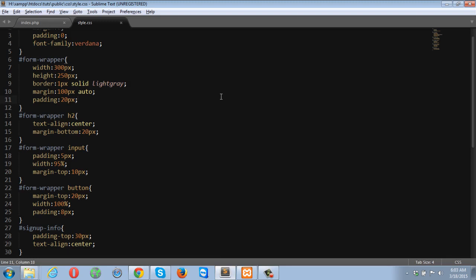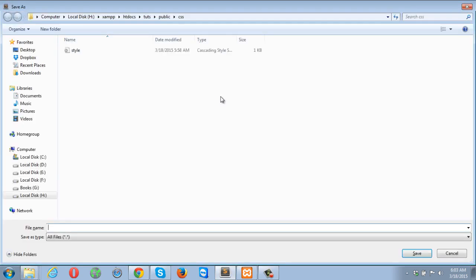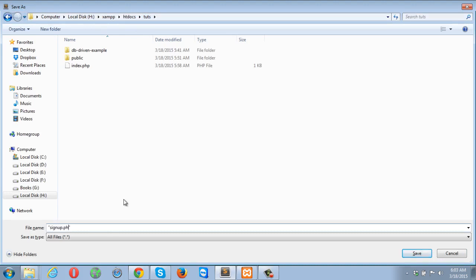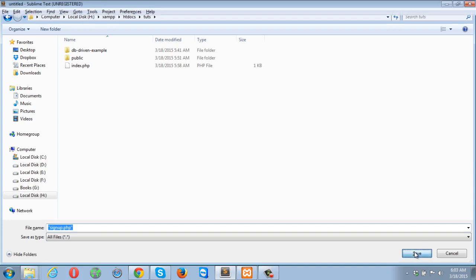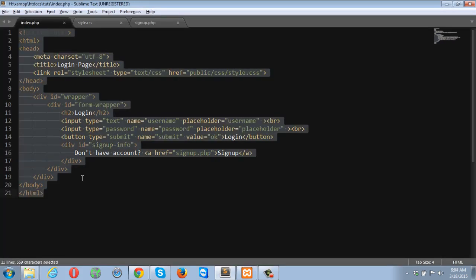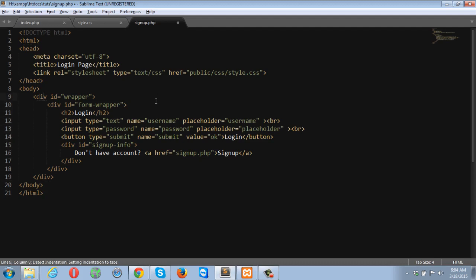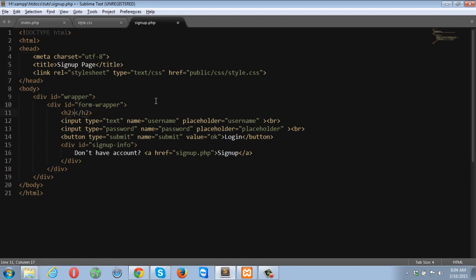I am going to create the signup page — signup.php. I am going to copy all of my code, all of my markup, and now I am going to create the signup page. Let me give it a title: signup page.